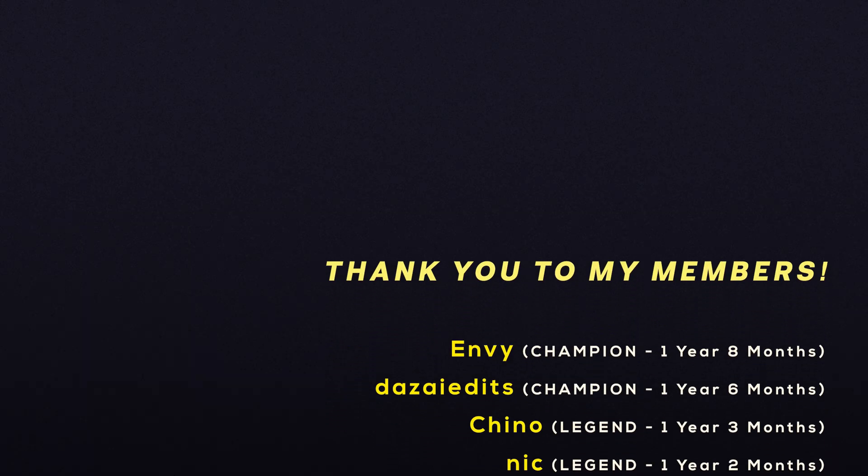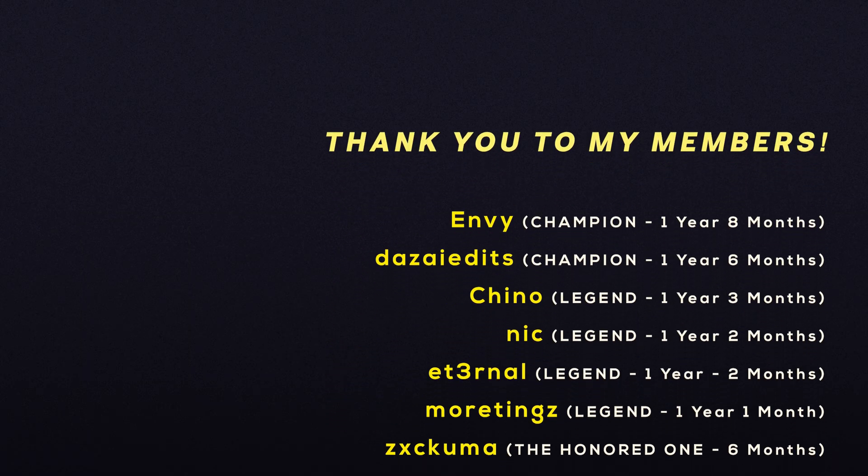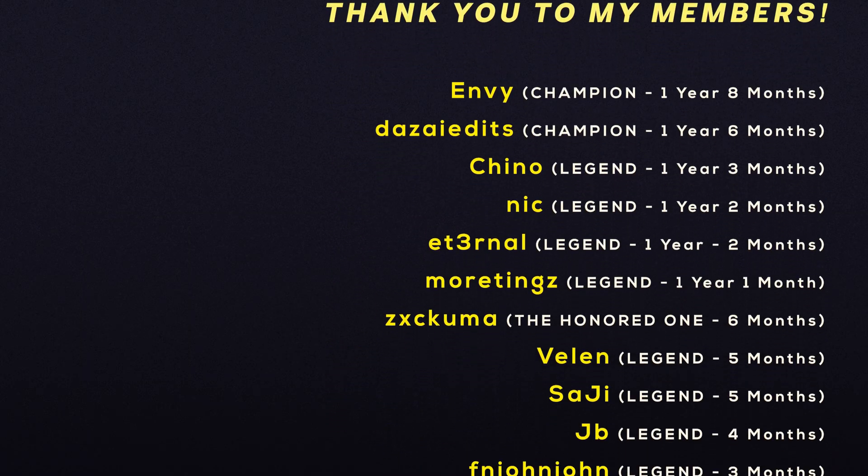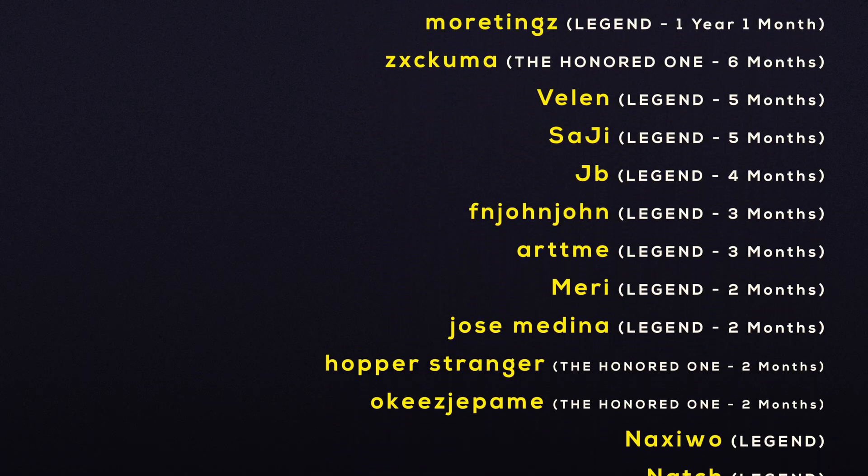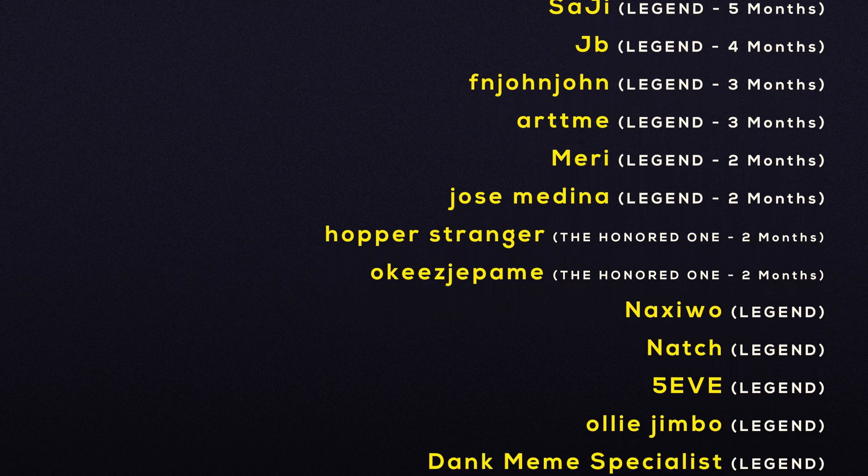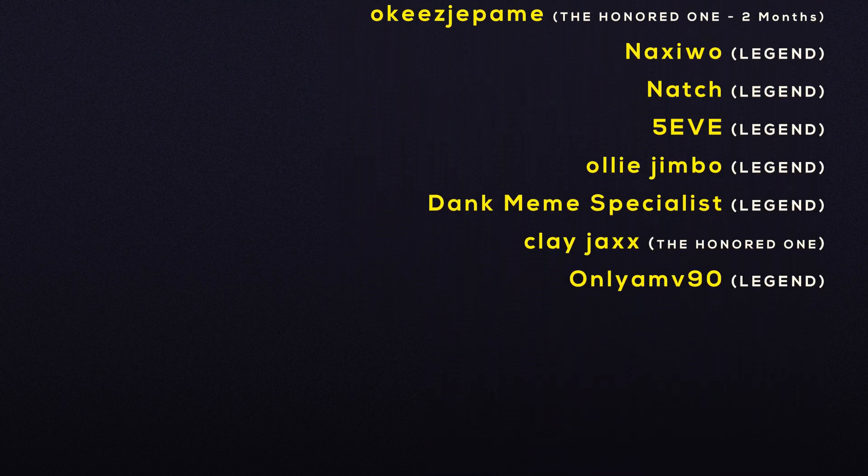And that's how you achieve a CRT effect on Premiere Pro with no plugins. Thank you very much for watching. Check out this video here if you are interested. Otherwise, thank you very much for watching and I'll see you next time. Peace.